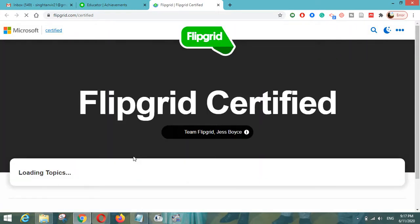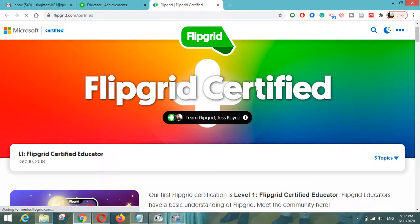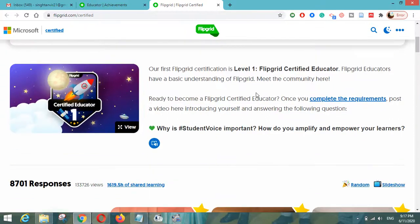You just have to click on 'Learn more about certifications and start Level 1.' After clicking on that, there will be some requirements posted by Flipgrid that you have to complete to become a certified educator. Here is a link — once you complete the requirements, post a video introducing yourself and answering the following questions.